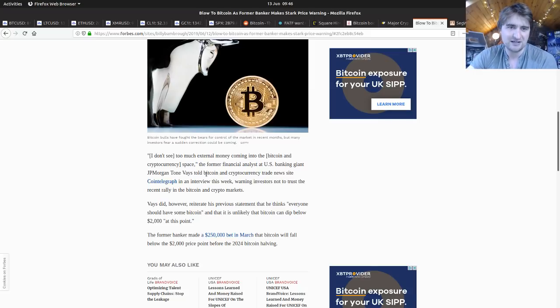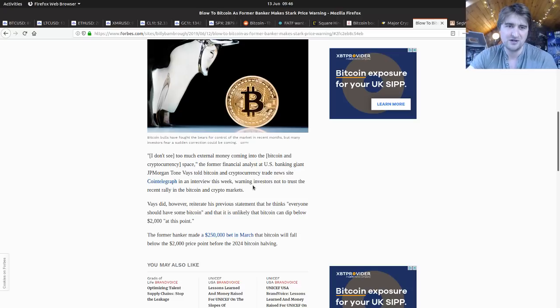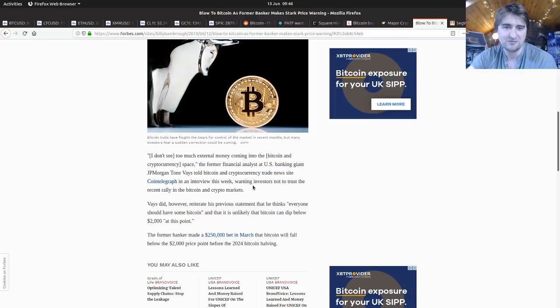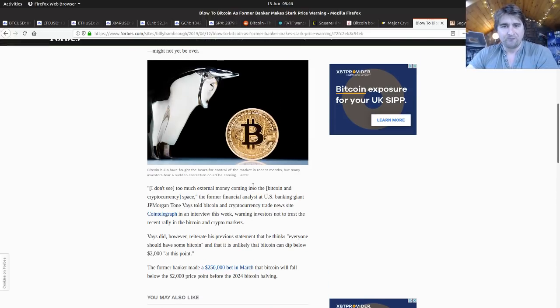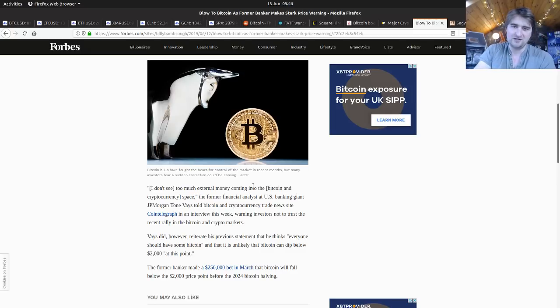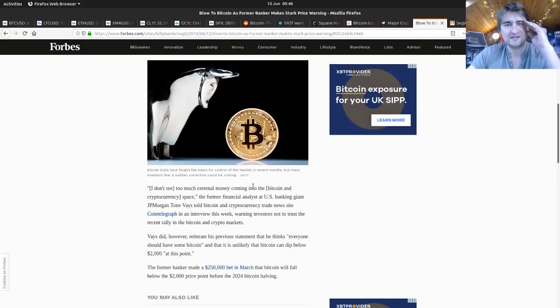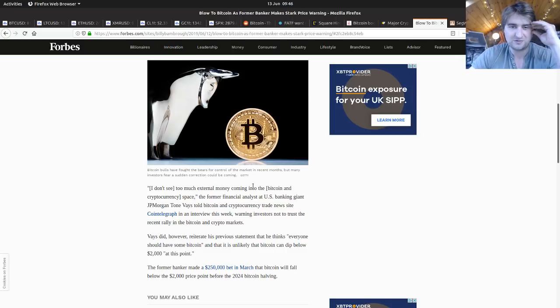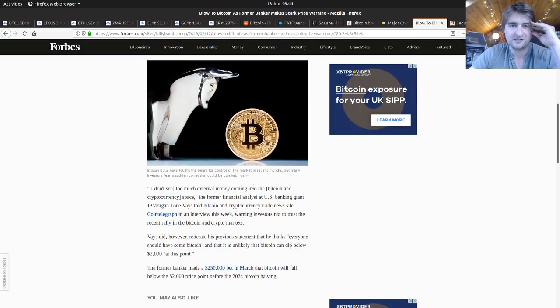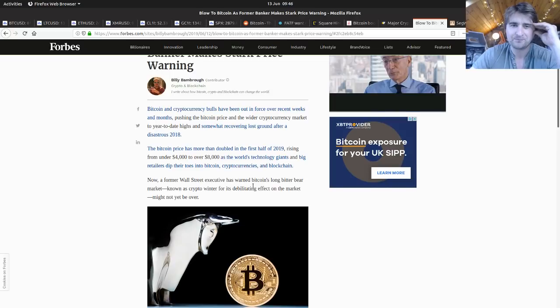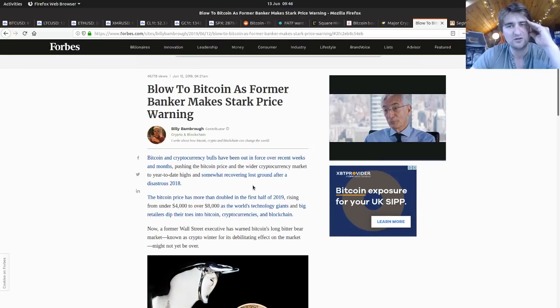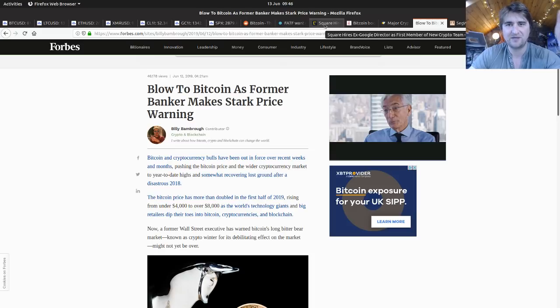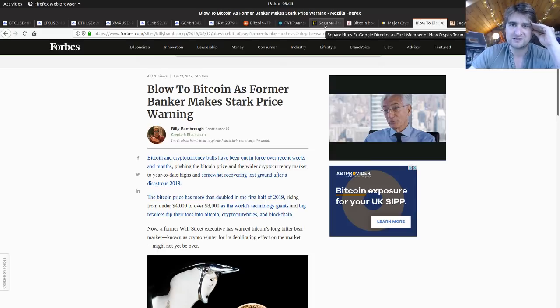The former analyst at JP Morgan Tone Vays told cryptocurrency trade news: I don't see too much external money coming to the Bitcoin and cryptocurrency space, warning investors not to trust the recent rally. He said it's important to be very cautious of Bitcoin because it is pretty schizophrenic in its price action and could easily drop to nothing. The whole experiment could fail, that's always worth reminding yourself of.